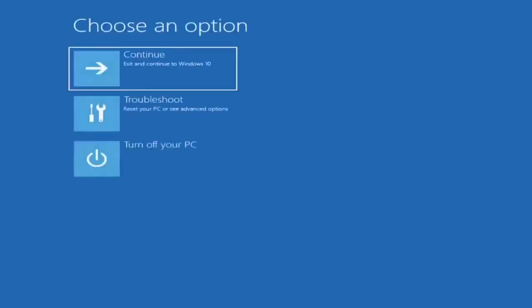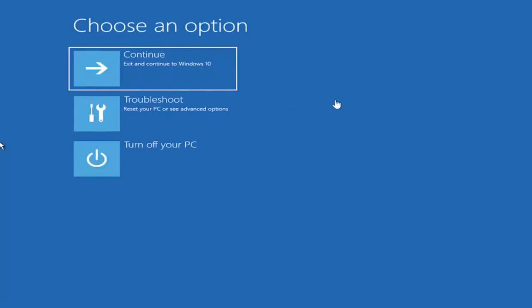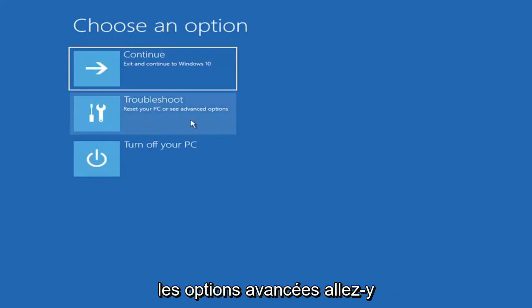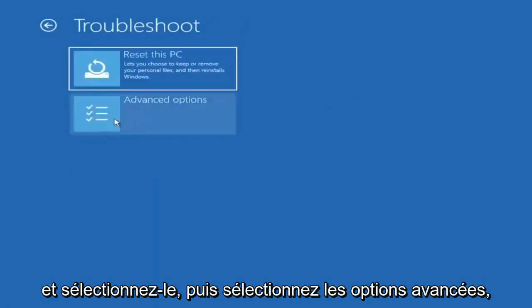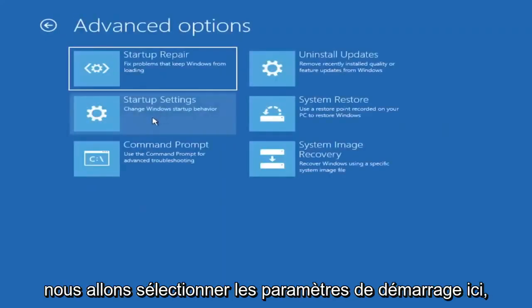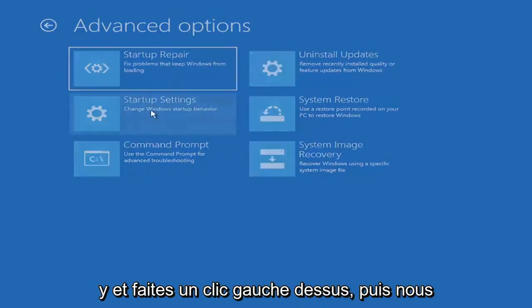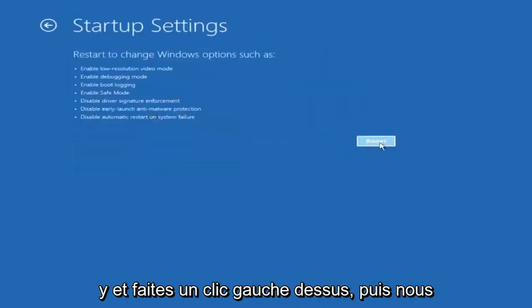So basically we're all going to be at this page here. Since we did it from within Windows, there's going to be an option to Troubleshoot, reset your PC, or see Advanced Options. Go ahead and select that, then select Advanced Options. We're going to select Startup Settings here — Change Windows Startup Behavior — so go ahead and left click on that, and then select Restart.